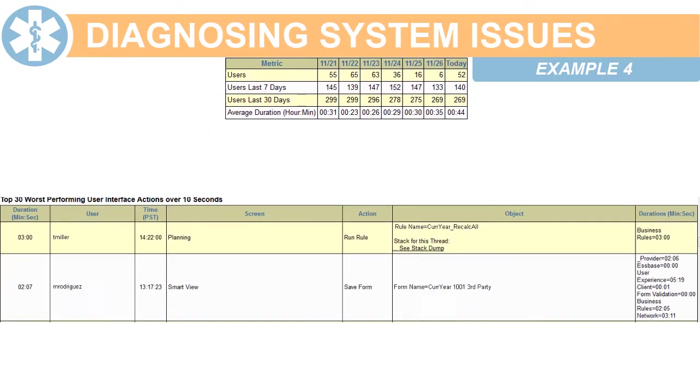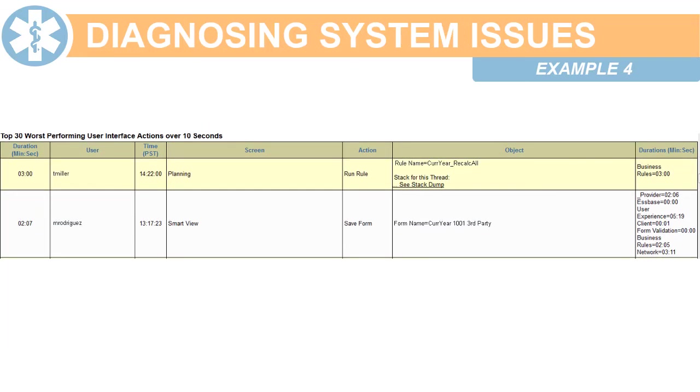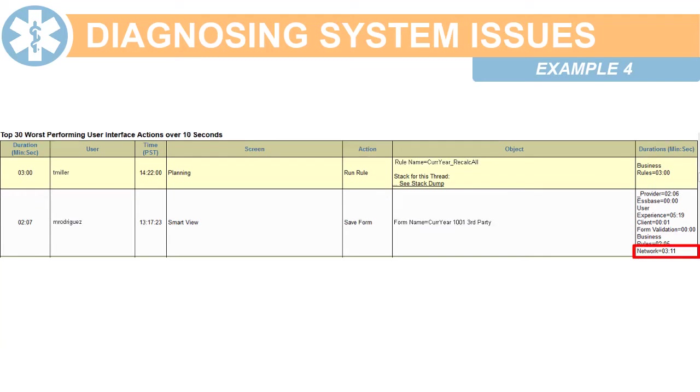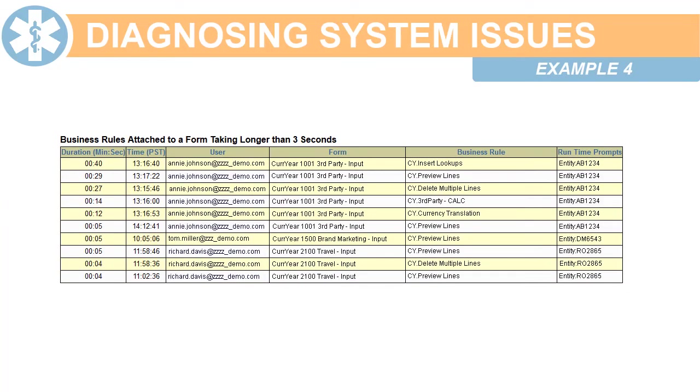Look at the top 30 worst-performing user interface actions with a specific focus on network response time. And look at any long-running business rules attached to a form, as these can impact overall system performance. If this is the source of the performance issues, you can look into optimizing the script or the related form.